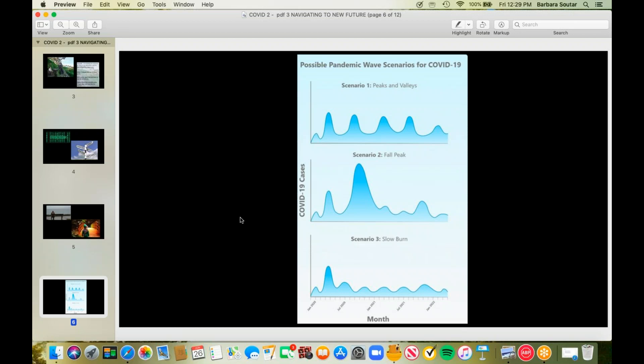So the first scenario they call peaks and valleys, and it's kind of, the peaks aren't too high. The valley is not all the way down. They're not all the same size. But every one of these possible scenarios carry out into the summer of 2021. The second one is the fall peak. It has this huge peak in the fall with other peaks following after that, at different rates. And again, going out to 2021.